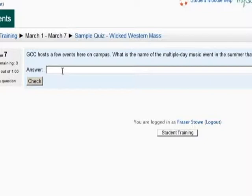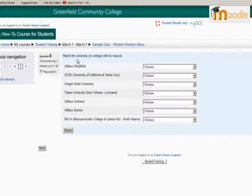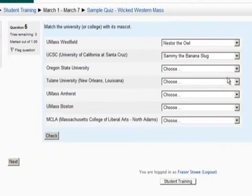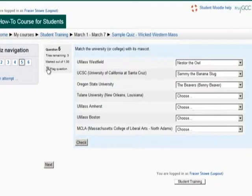This is a matching question. Note that there is a pull-down menu showing the full list of possible matches. Choose the answer that is the best match for each item. You may adjust your answers before you move on to other questions. If you aren't sure of your answer and want to come back to it later, you may click Flag Question to highlight it. Click Next for the next question or the next page of questions.